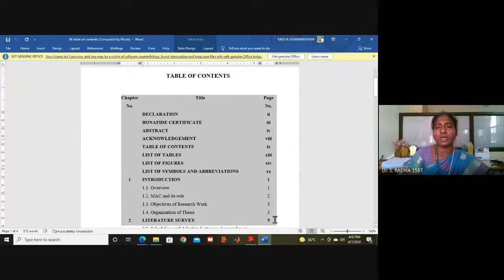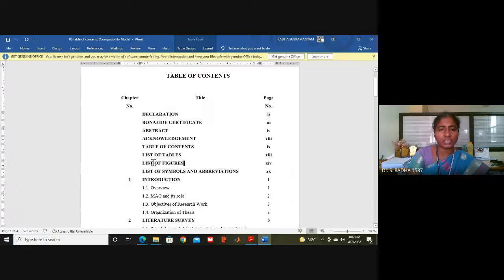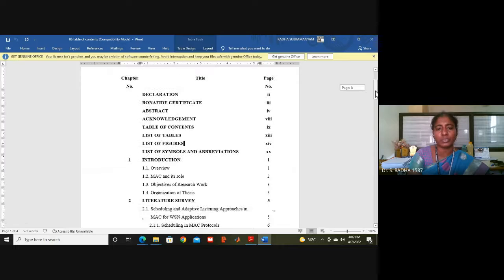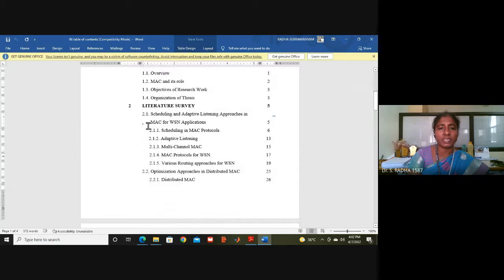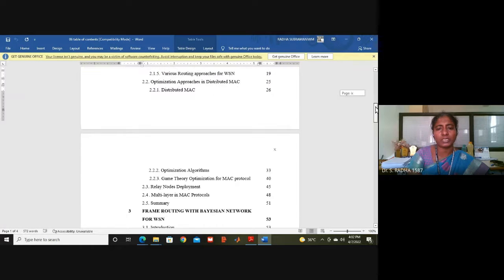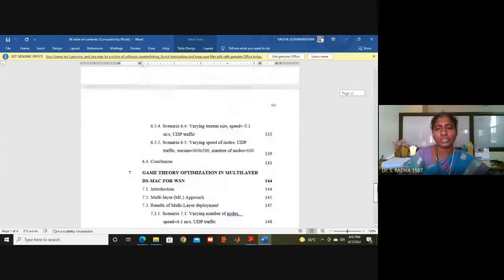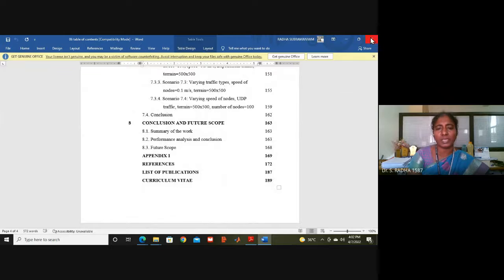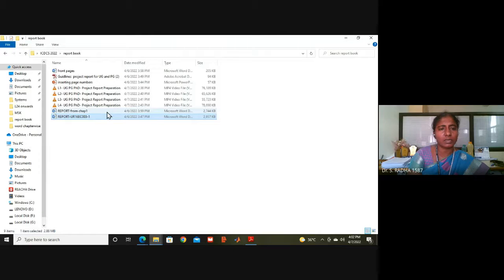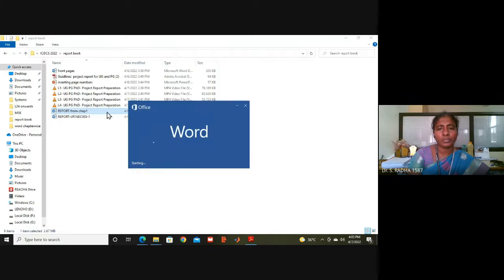If there are further subdivisions, after 2.1 comes 2.1.1, 2.1.2, 2.1.3 — one tab should be given and those subdivisions should come vertically below. Page numbers are in a separate column. These are the important things in the contents page: content should align vertically and page numbers should be in a proper separate column.